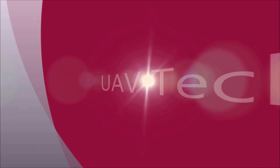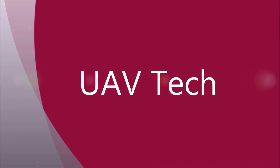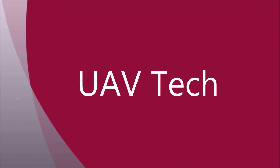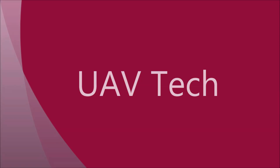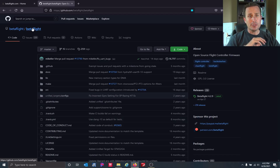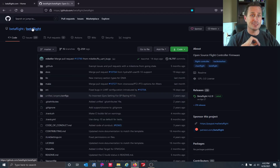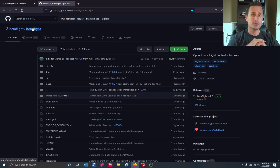Today we're going to talk about what is Betaflight, who is Betaflight, and what does it mean when somebody says 'the Betaflight devs'? First and foremost, Betaflight is a project name on GitHub. GitHub is an open source repository for open source code for people to work together and collaborate as a community.